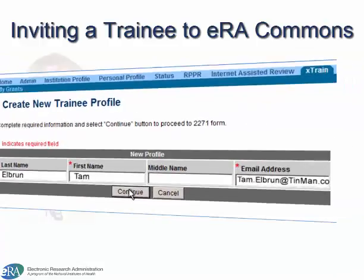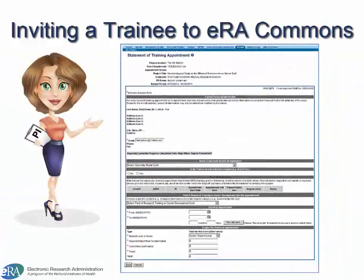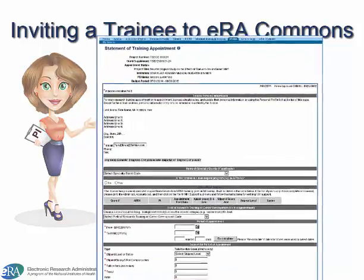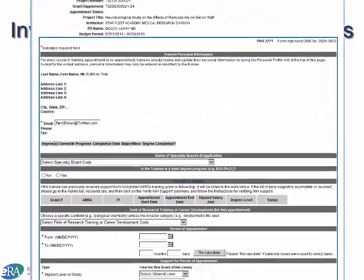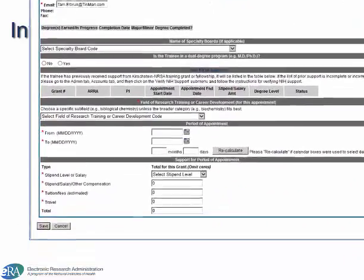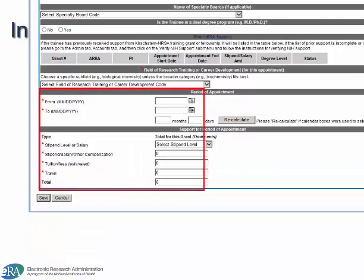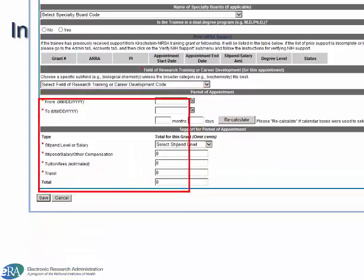Clicking the Continue button opens the PHS-2271 form, Statement of Training Appointment. Again, the PI completes the required fields and clicks the Save button.